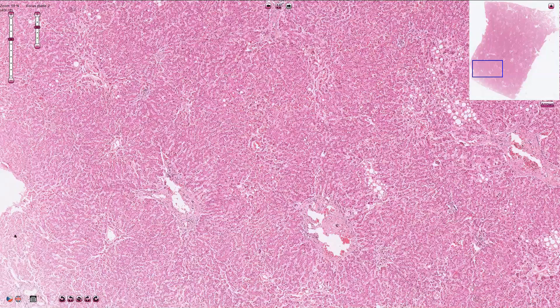Here we have the liver parenchyma. In the center of the hepatic lobules we can find the central veins here, here, and here, and on the periphery there are portobiliar spaces.